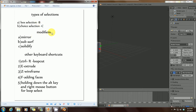We'll also be talking about modifiers which would include the mirror, subsurf, and solidify, and other keyboard shortcuts: Control+R which is loop cut, E for extrude, Z for wireframe mode, F for adding faces to your meshes, and holding down the Alt key and right mouse button for loop select.